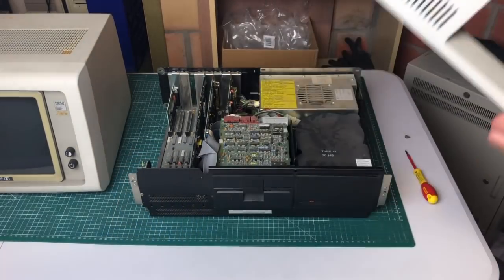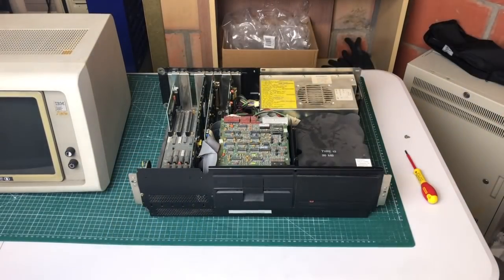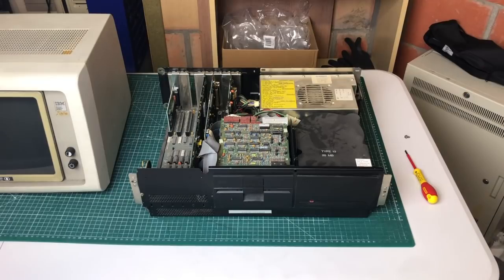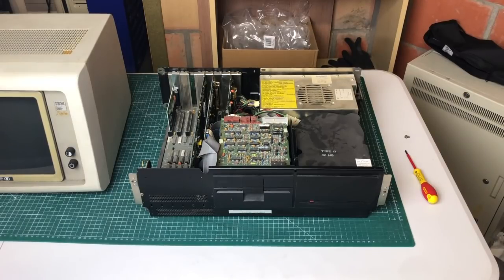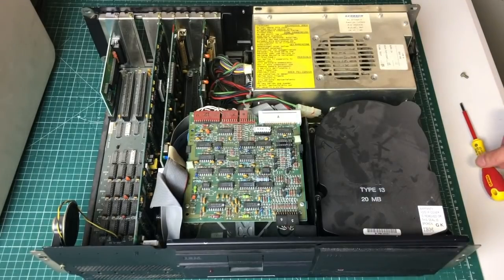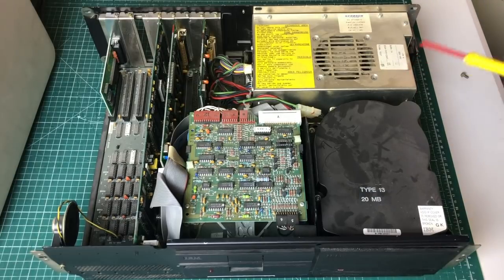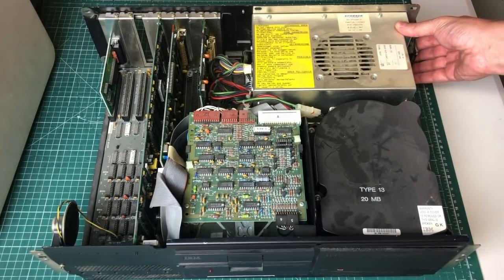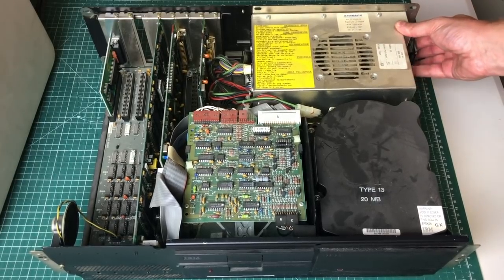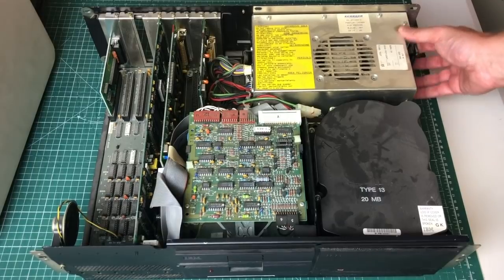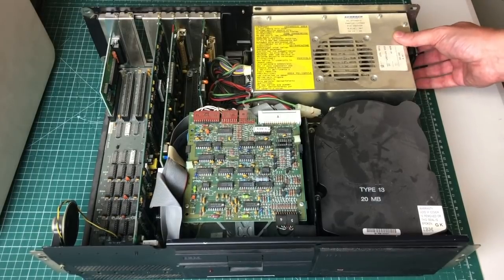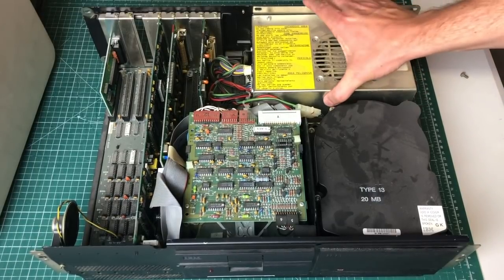It is a bit dusty on the inside so we'll definitely need to give this a little clean.